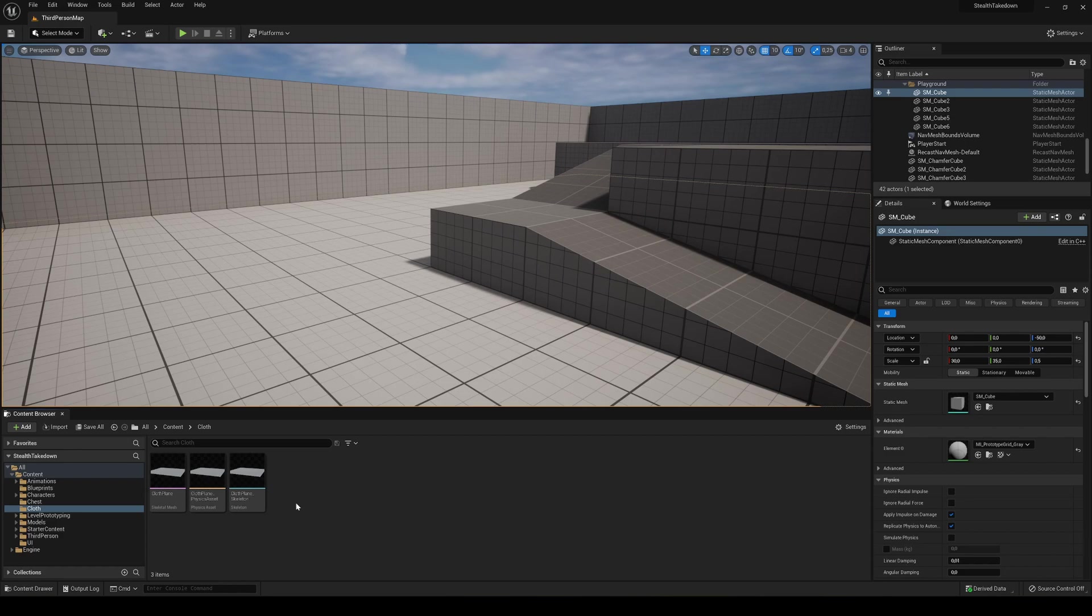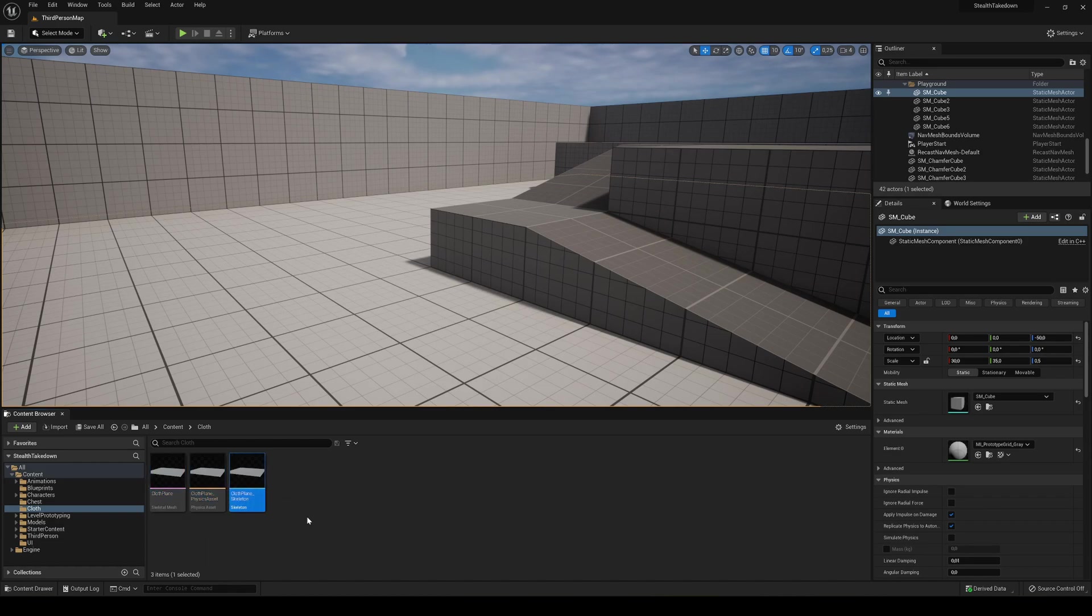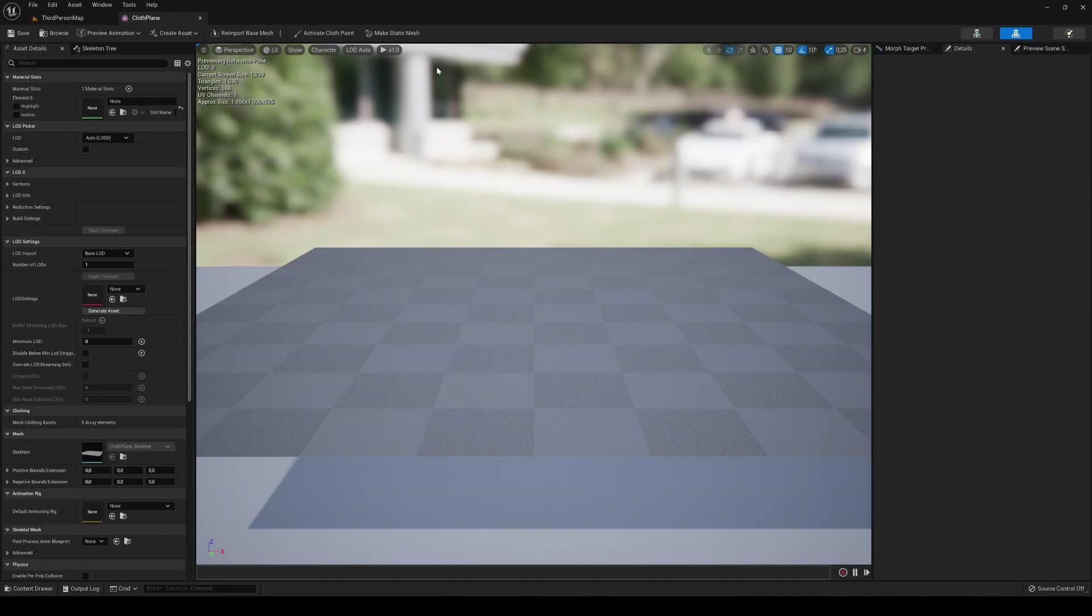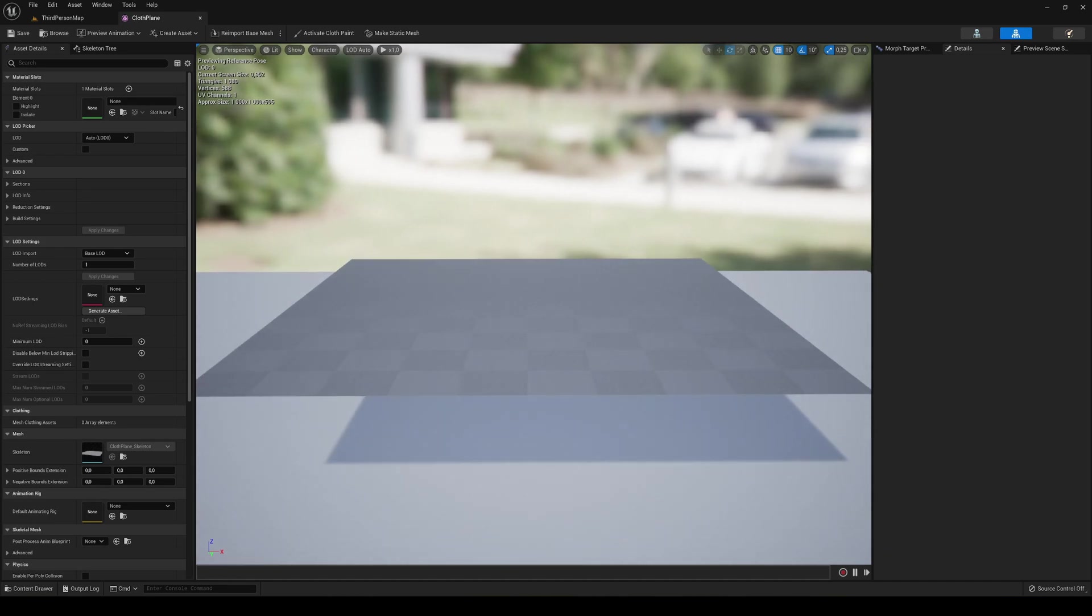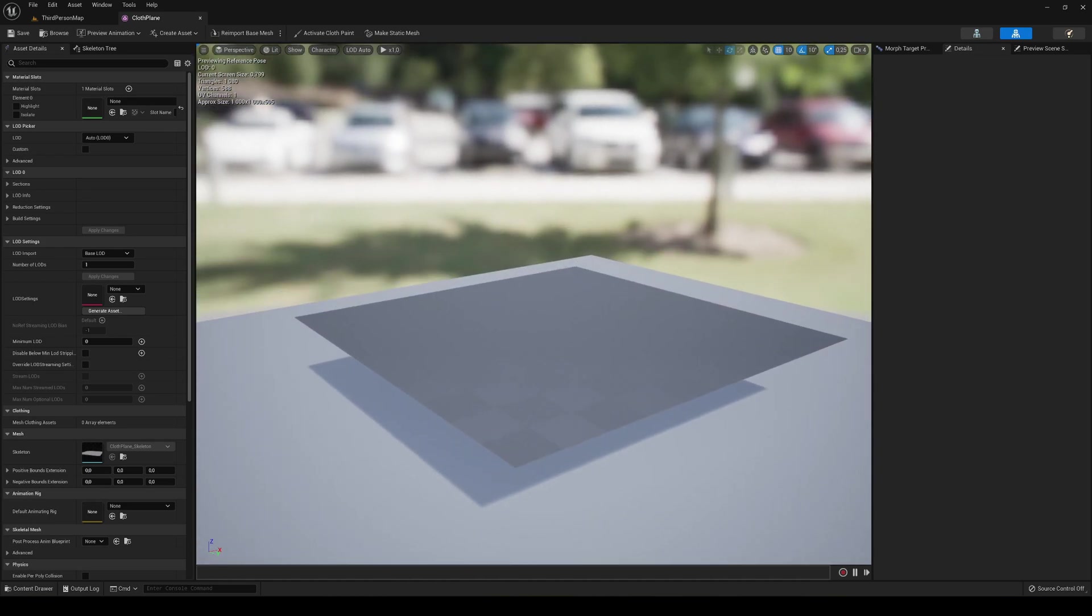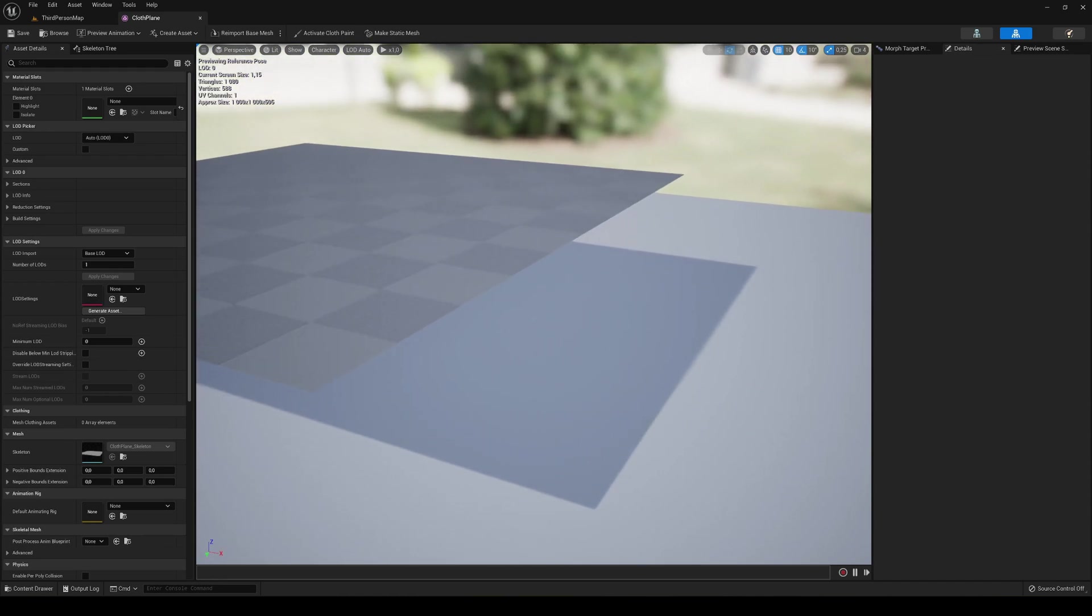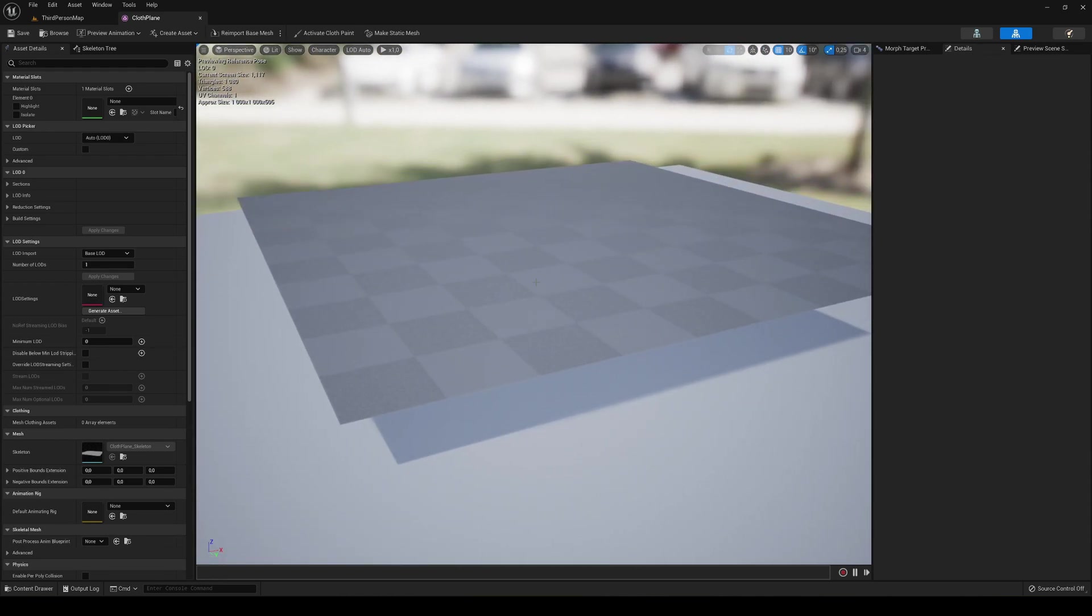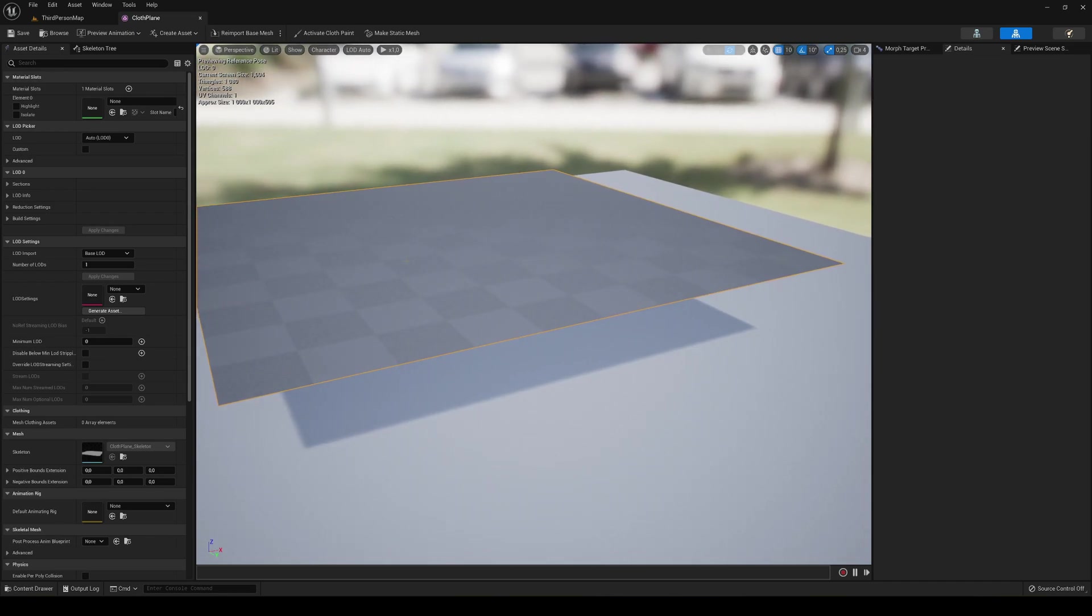Now we have three things: the skeletal mesh, the physics asset, and the skeleton itself. What we're going to use right now is the skeletal mesh. Double-click to open it and now we can see our plane. It looks exactly how we exported, of course. It's just a normal plane.